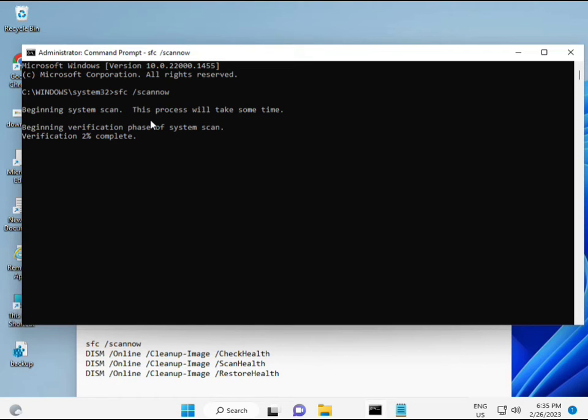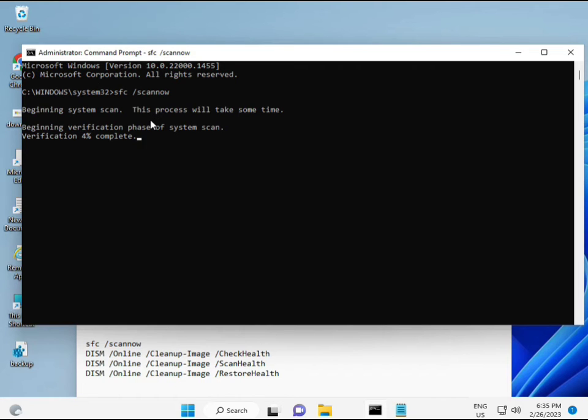First command is SFC slash scannow. You can see it on the screen. When you enter, some percentage will start and find out any corrupted files.